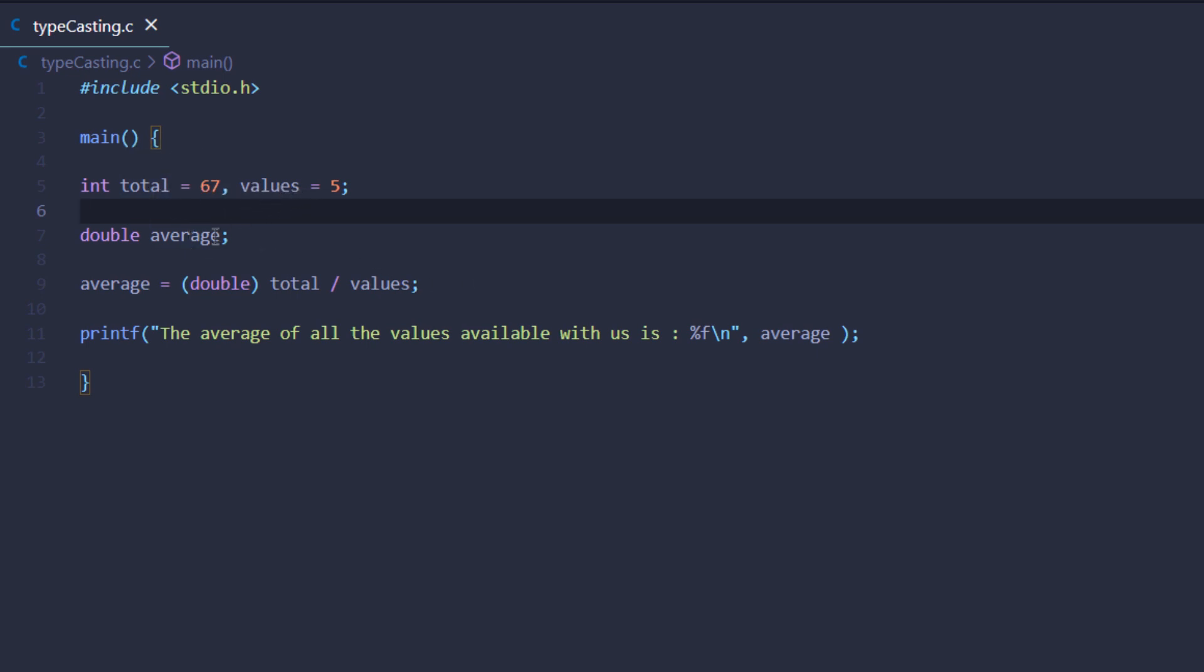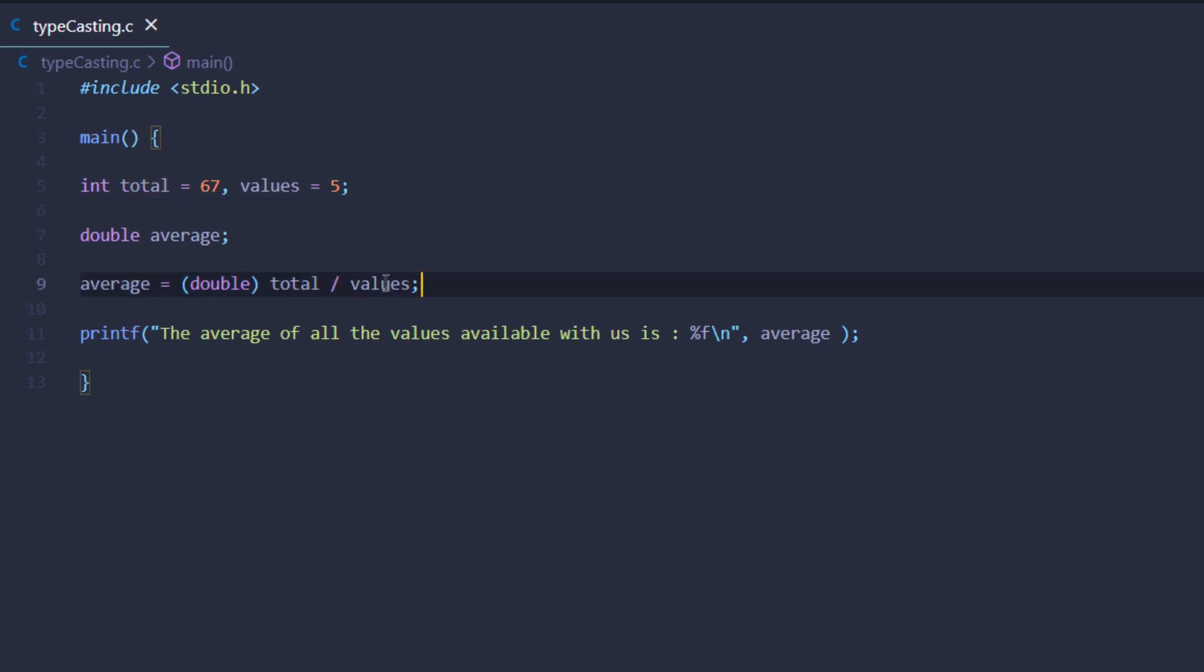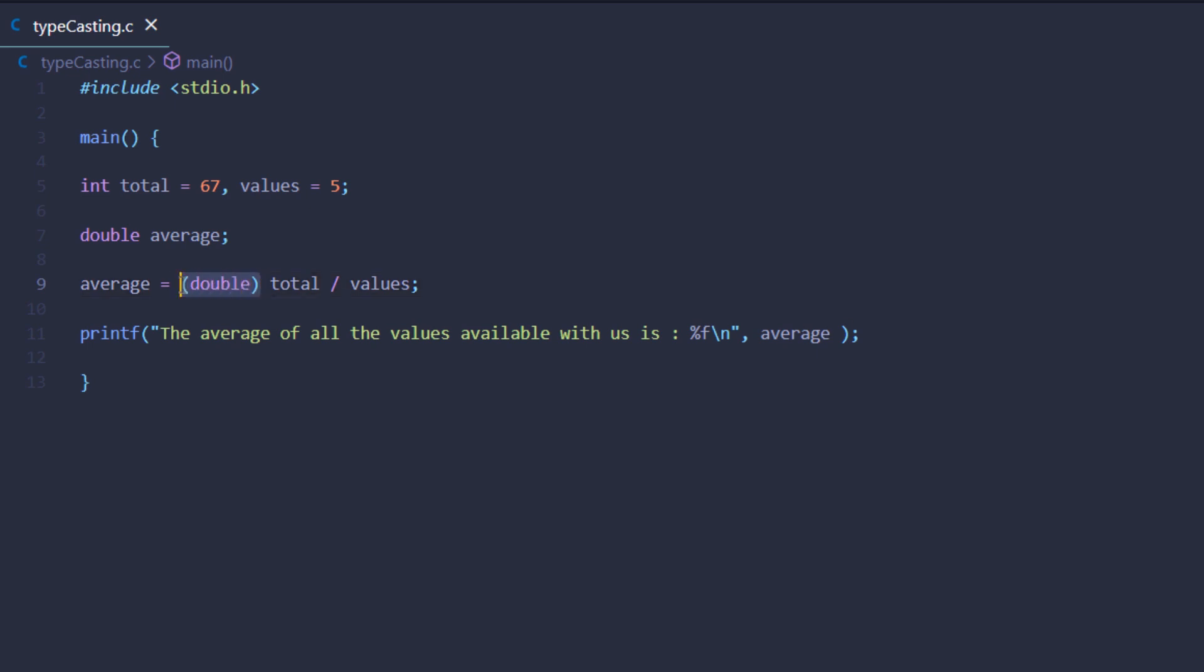What we're doing is dividing total by values and storing it inside the double variable. Now the result of this statement is an integer, so before storing it inside a double variable we want to explicitly convert it into a double. That's why we're using this pair of parentheses and inside it we're storing the data type in which we want to convert this whole equation to.